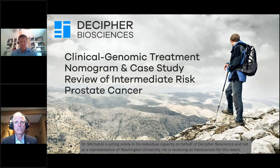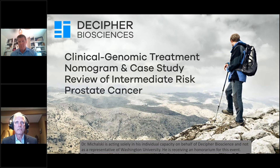For a long time, we've been trying to better tailor the treatment according to patient's true risk. And as I mentioned, even within those categorizations, there is considerable heterogeneity.